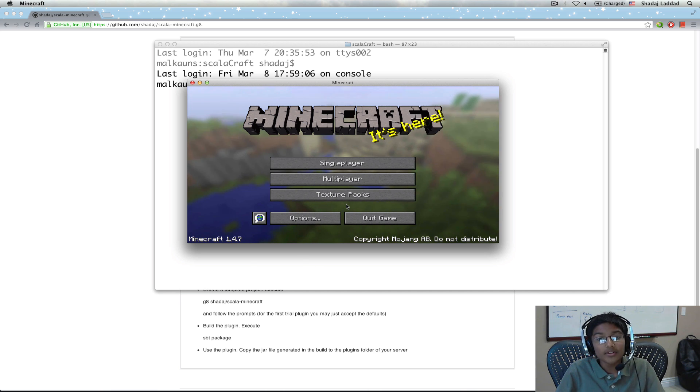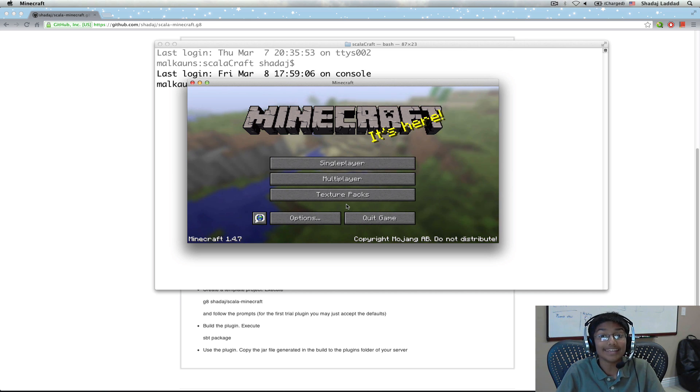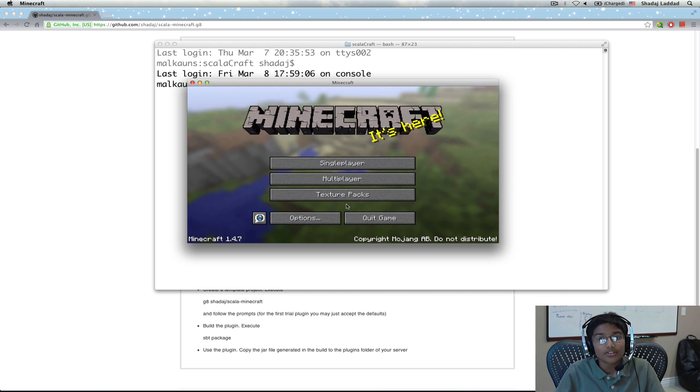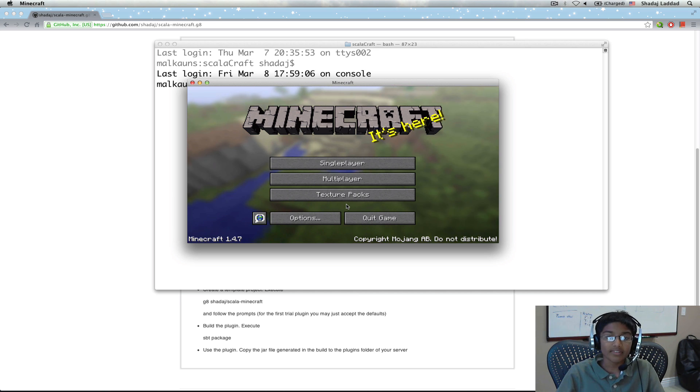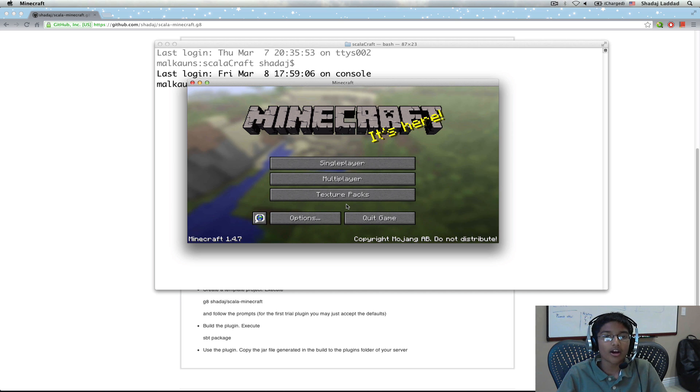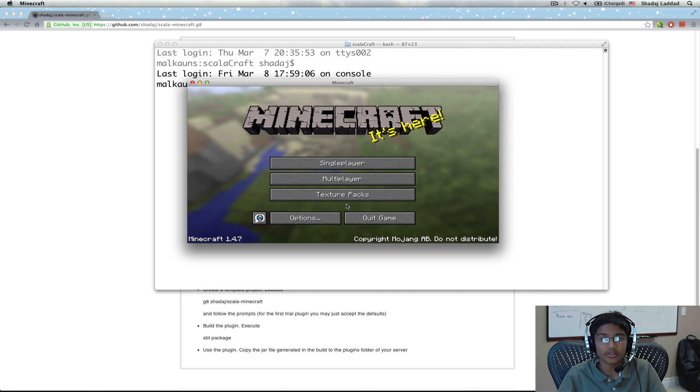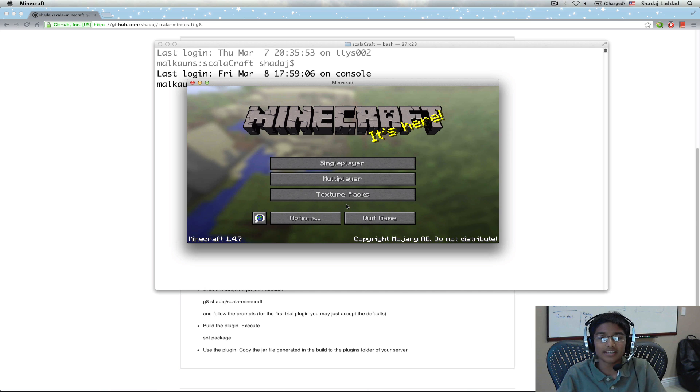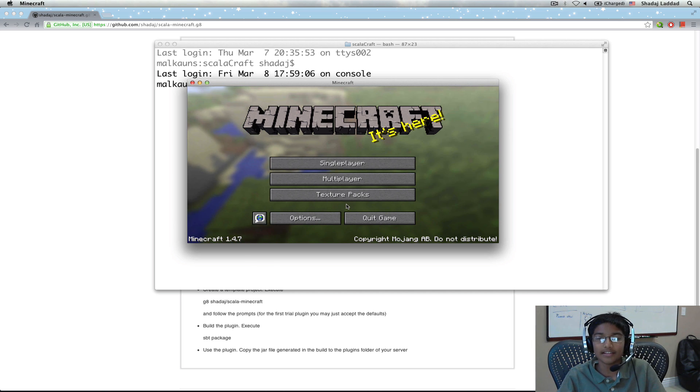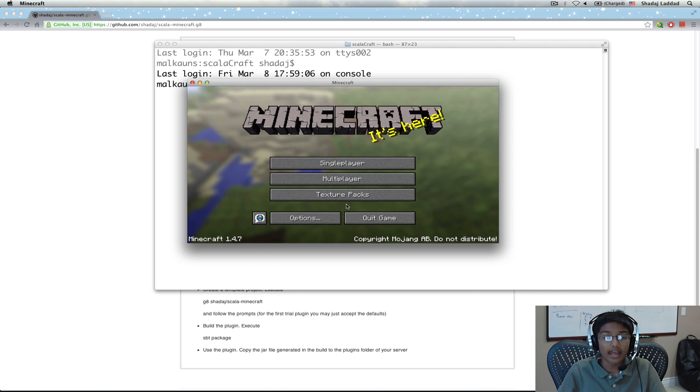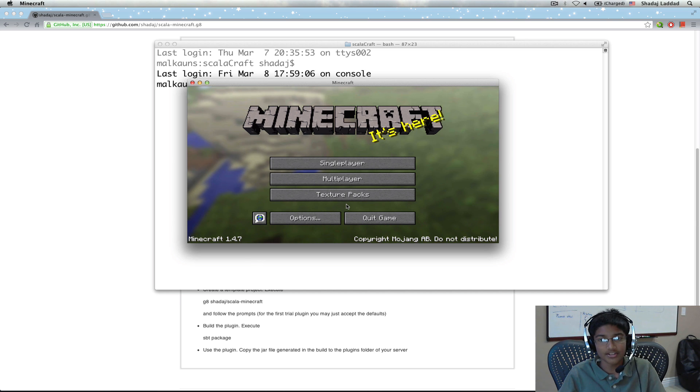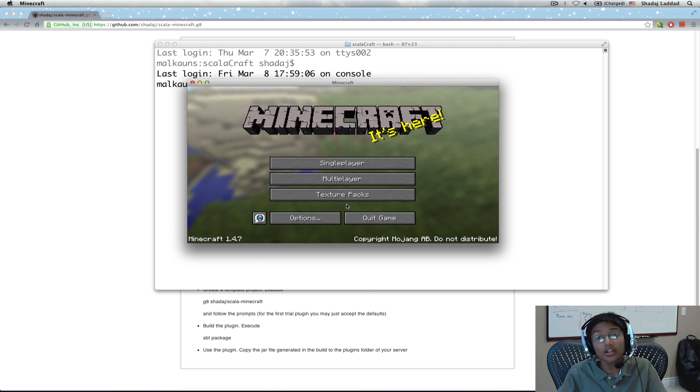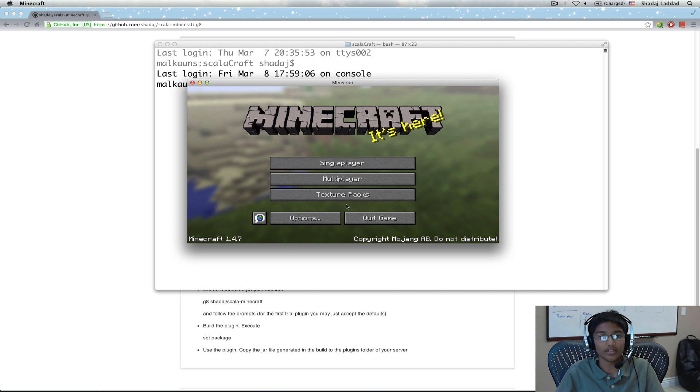One really interesting thing about Minecraft is the whole game was written in Java. Another feature with Minecraft is it allows the creation of mods. Basically, mods are modifications to the original gameplay. These make the game much more fun and they let you create more interesting structures. And since Minecraft was written in Java, we can use Scala to write Minecraft mods since Scala works with Java libraries.